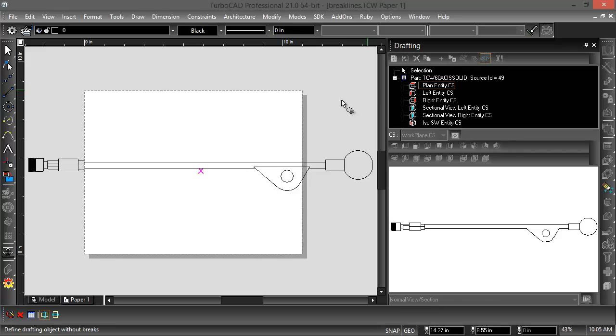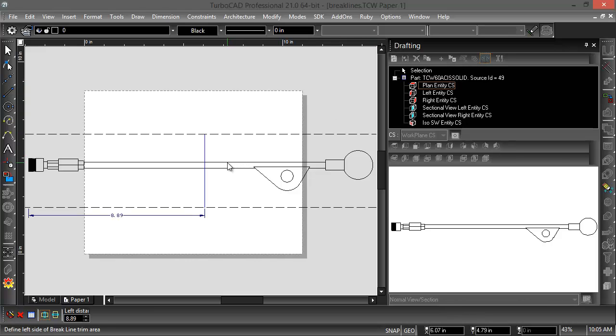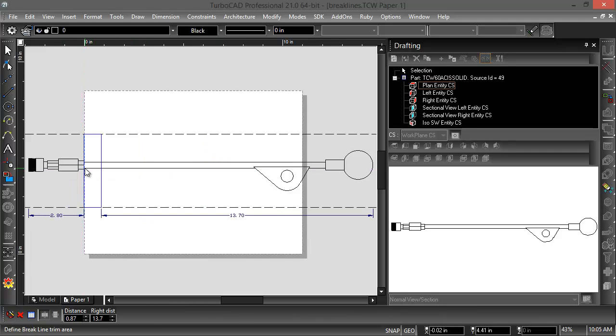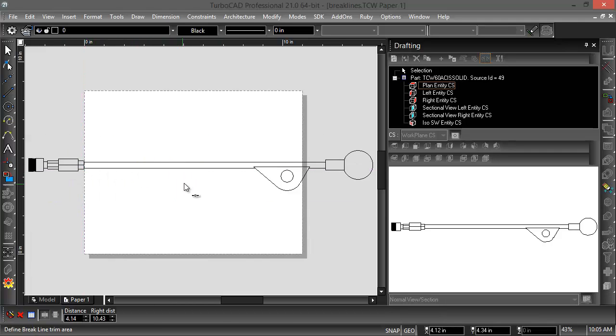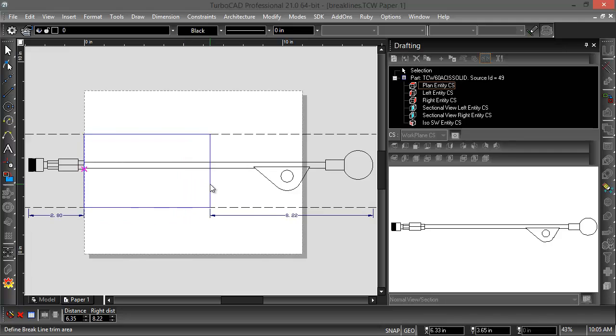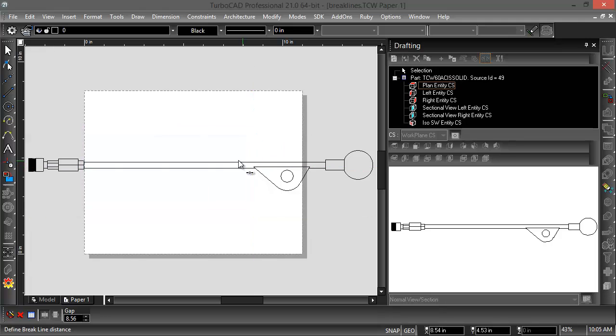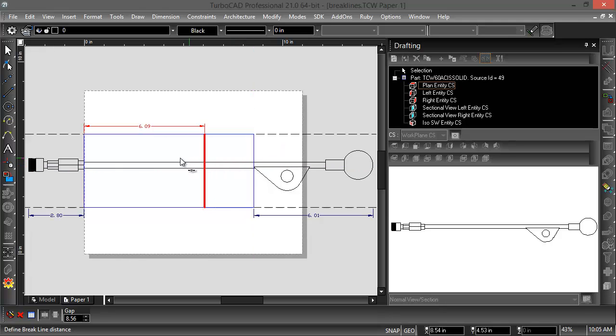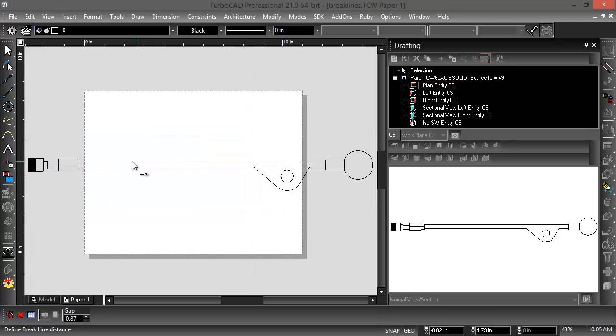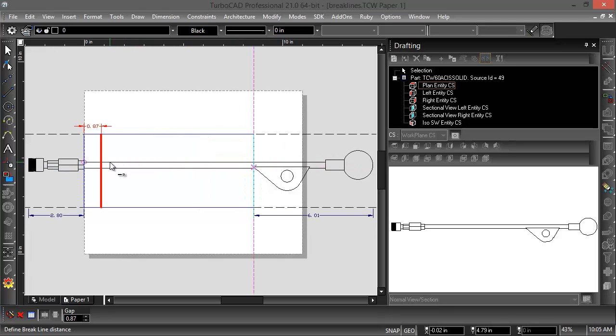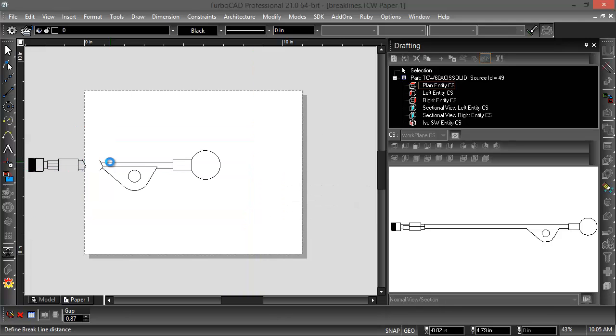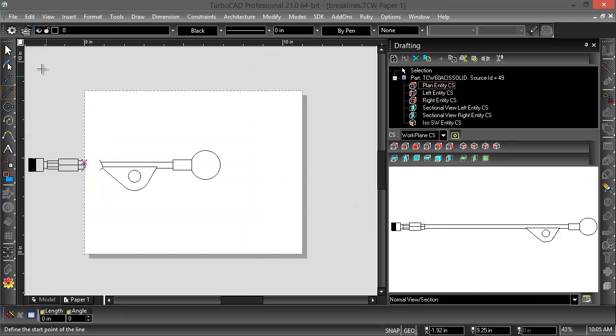Then I'm going to select the drafting object, which is this. I'm going to choose the left side trim area, so I'm going to go all the way over here. Then I'm going to choose the other side, and I'll see how big the gap for the break is going to be. So I want to take it all the way there so I can fit it.